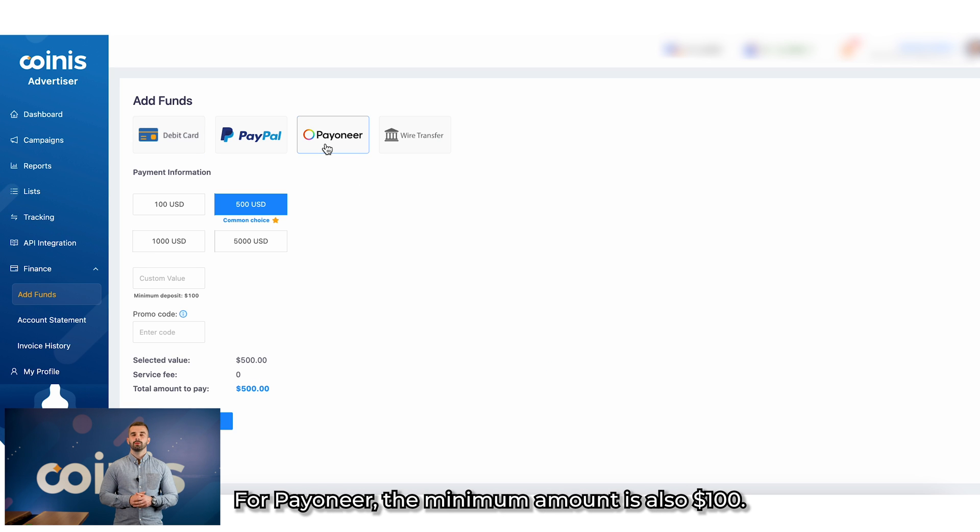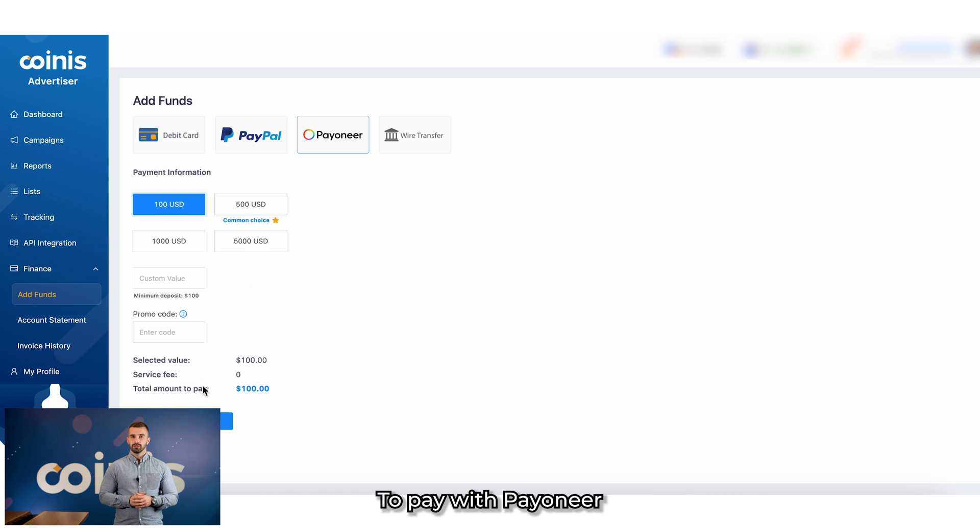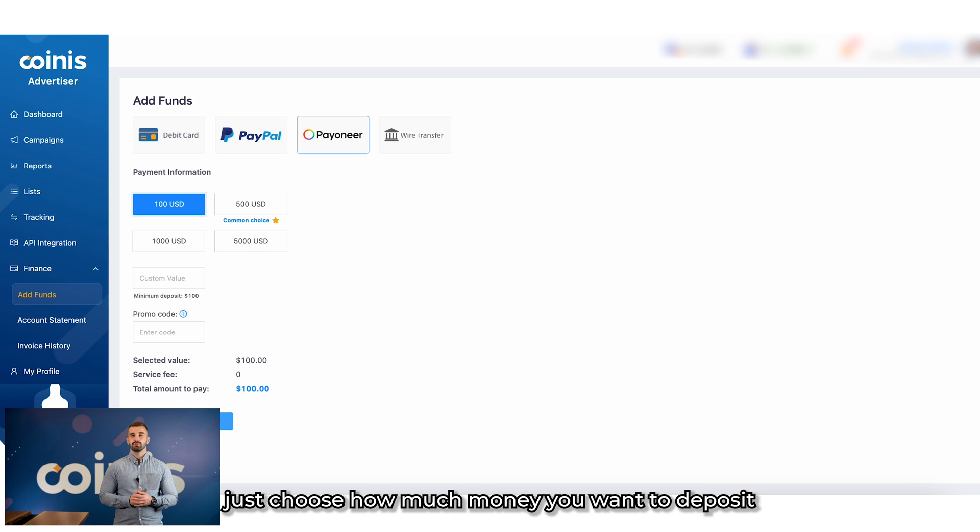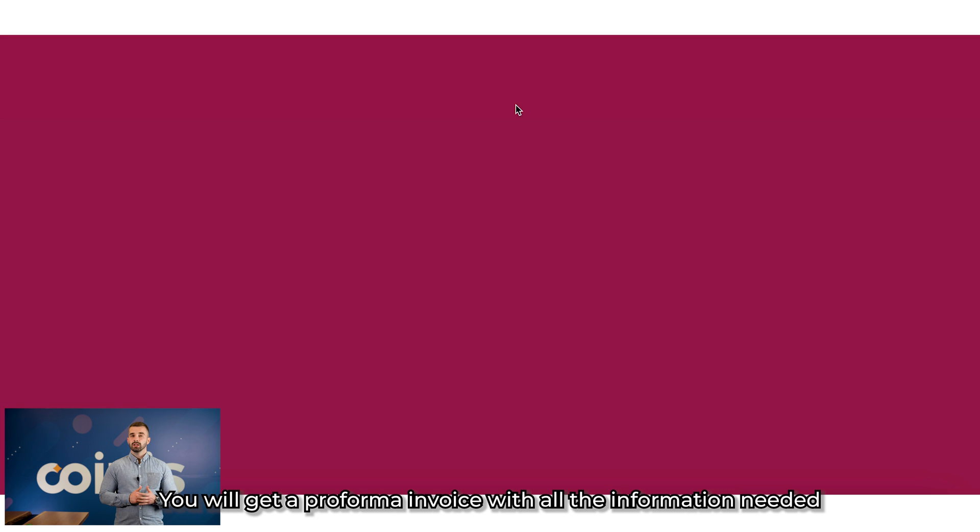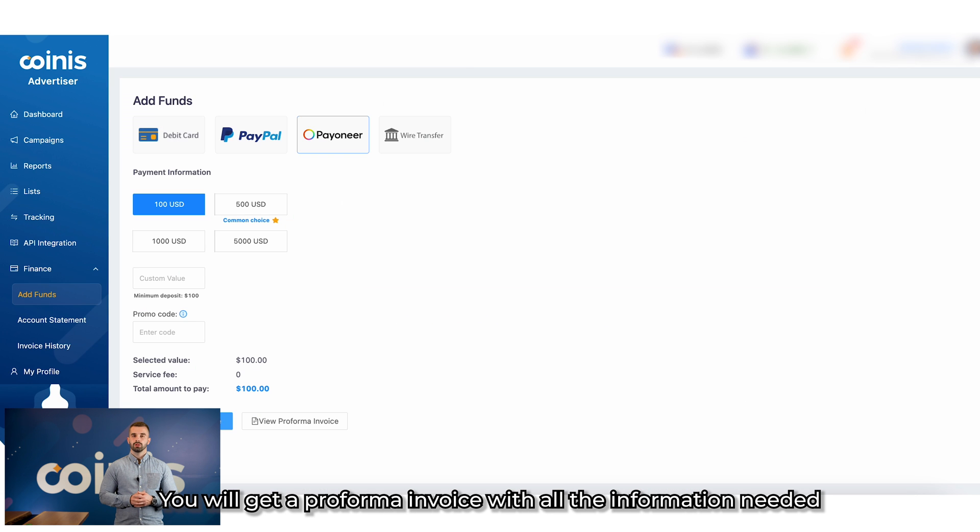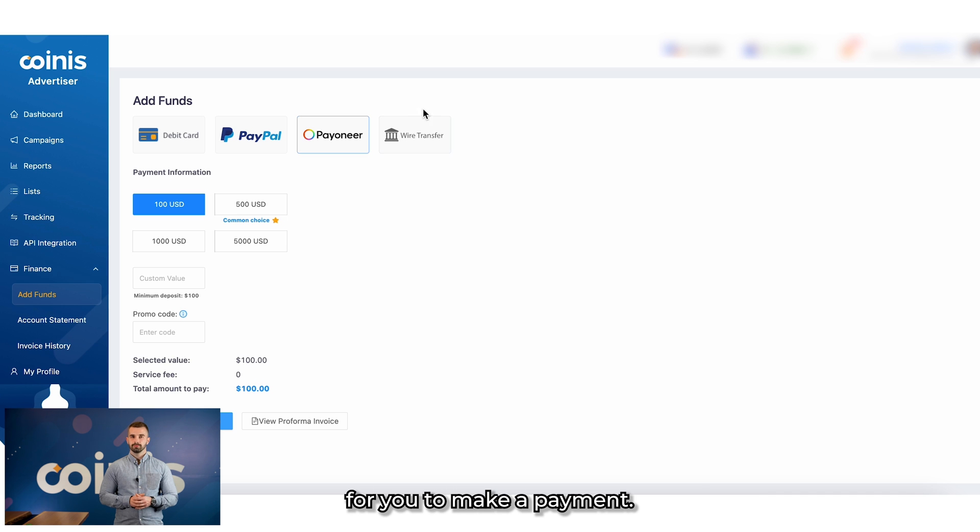For Pioneer, the minimum amount is also $100. To pay with Pioneer, just choose how much money you want to deposit and click on Get Pro Forma Invoice. You'll get a pro forma invoice with all the information needed for you to make a payment.